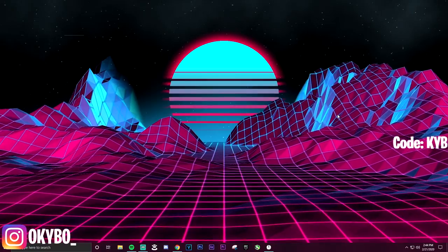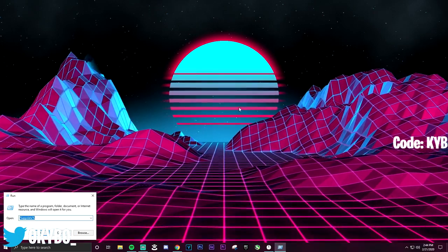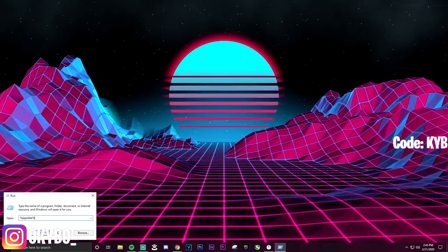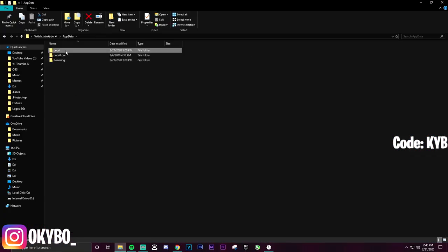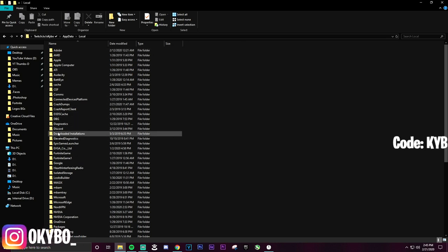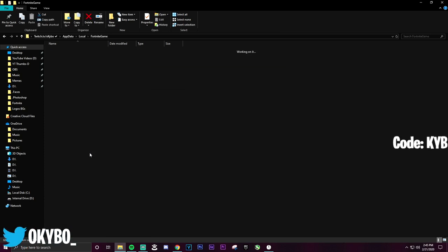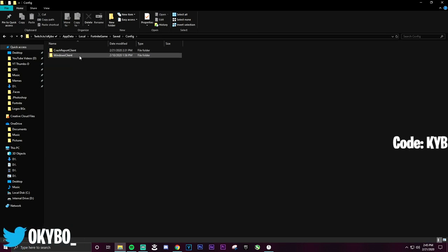Go to the home screen of your computer and press the Windows key and R at the same exact time, then search for %appdata% and click okay. Click on AppData, then Local, then Fortnite Game. Click on Fortnite Game again, then Save and Config, then Windows Client.